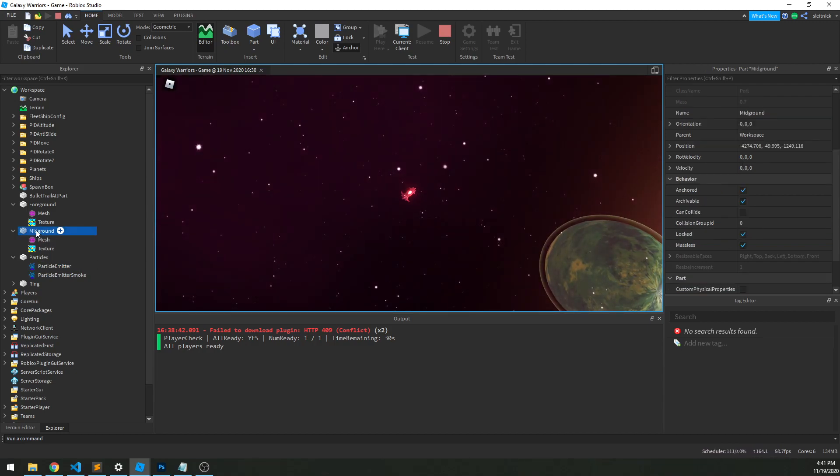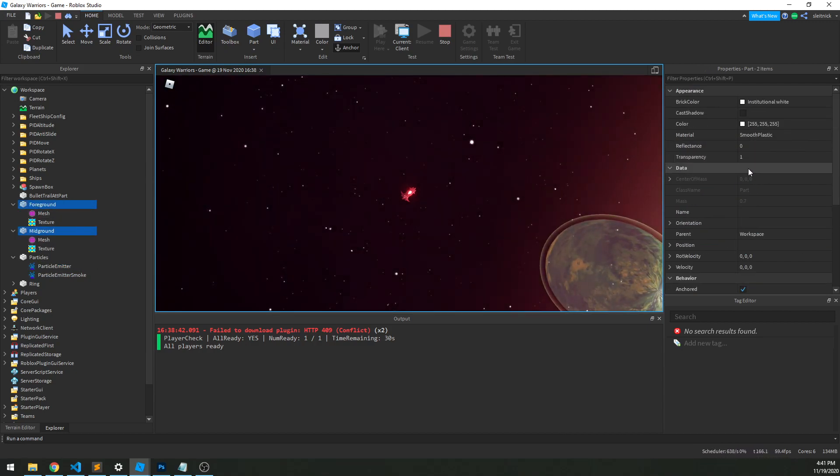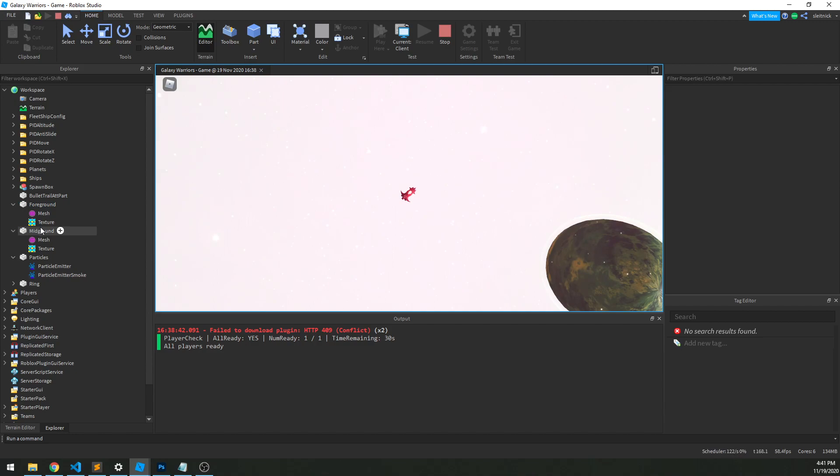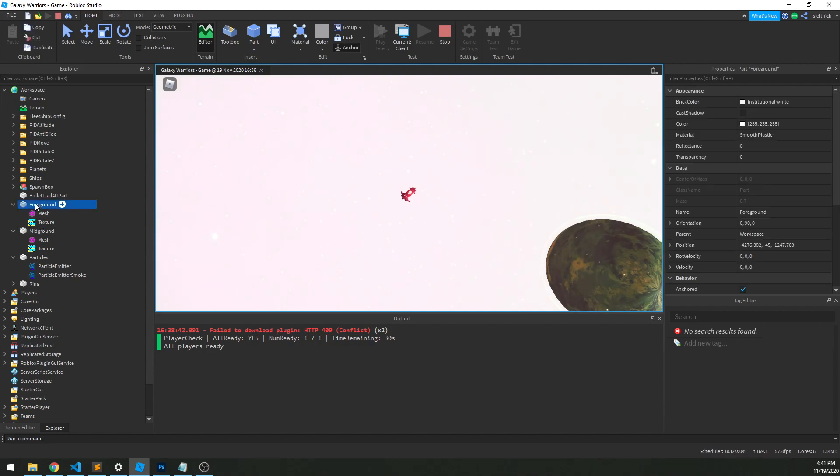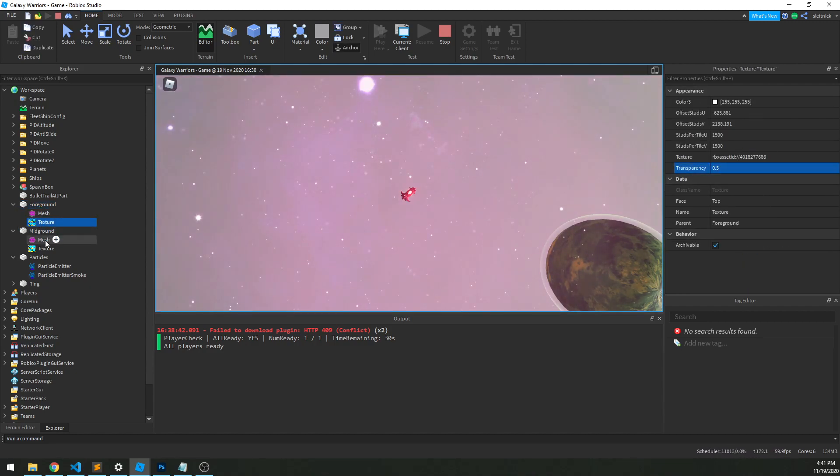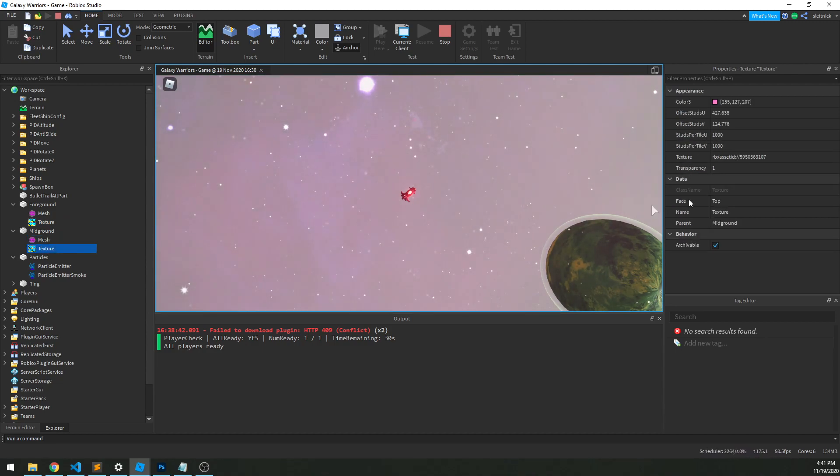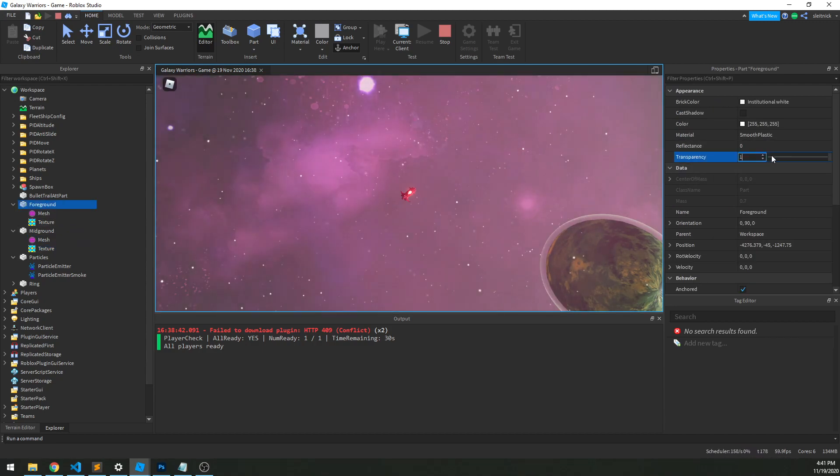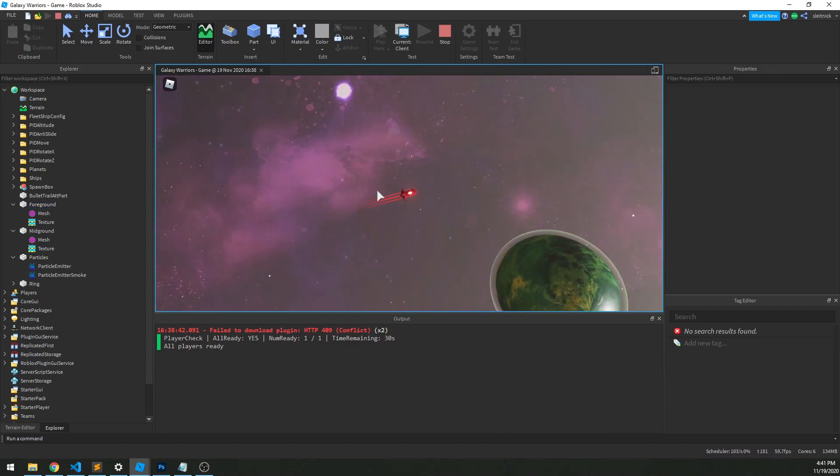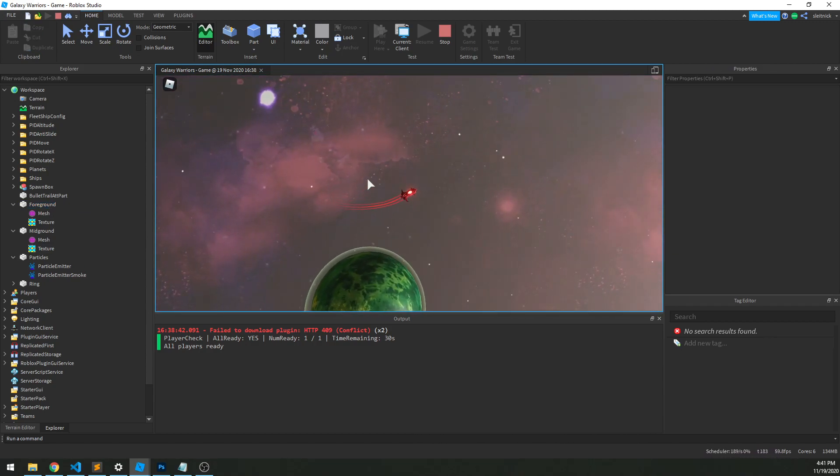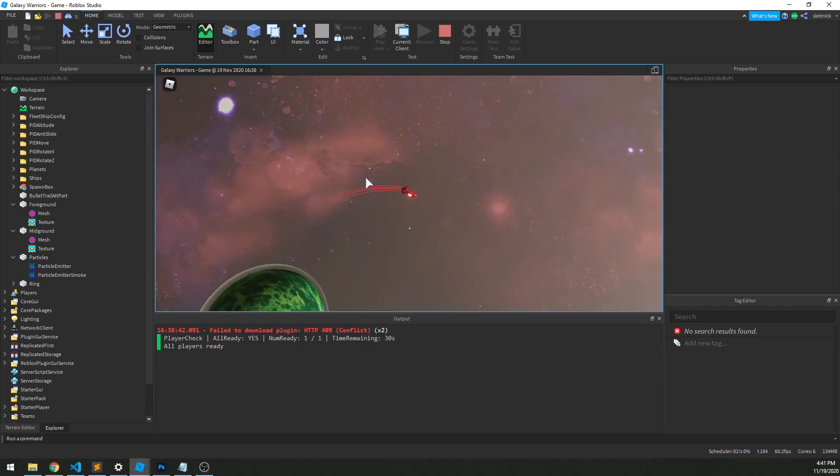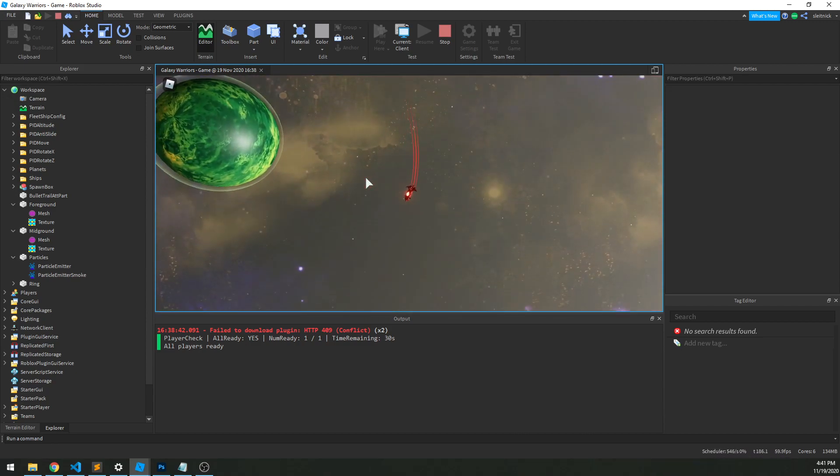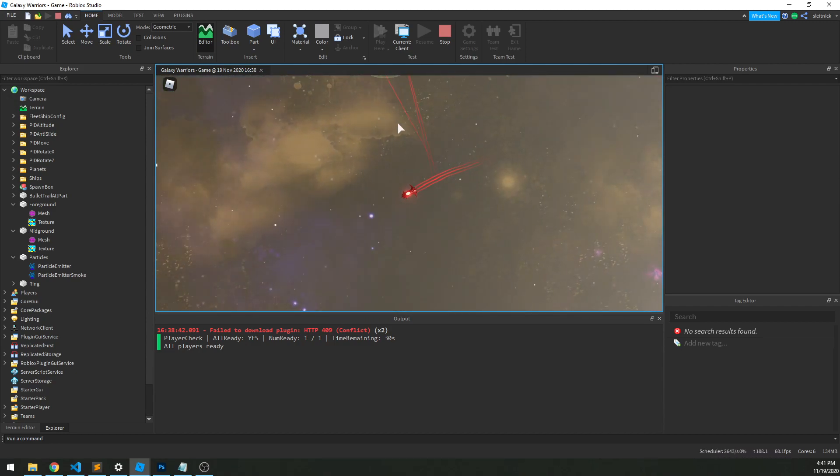And then if we add everything back—make the foreground 0.5, mid-ground 0.5—then we get all these layers on top of each other. And that just gives you kind of a sense of position in the world, some movement, and just kind of looks cool.